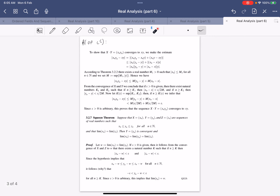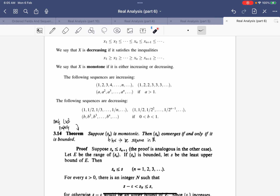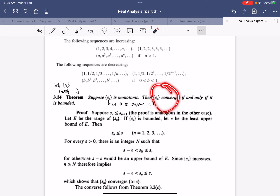Next we discuss monotone sequences — sequences that are always increasing or always decreasing. A sequence is monotone if it is either monotonically increasing or monotonically decreasing. The big theorem is that if s_n is a monotone sequence in the real numbers, then s_n converges if and only if it is bounded. We already know convergent implies bounded, so the key is proving the converse.